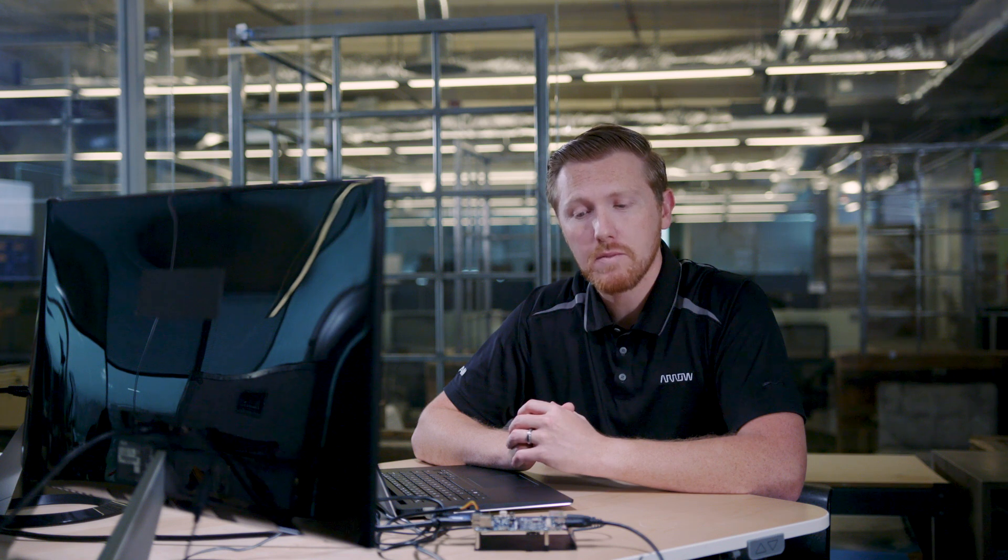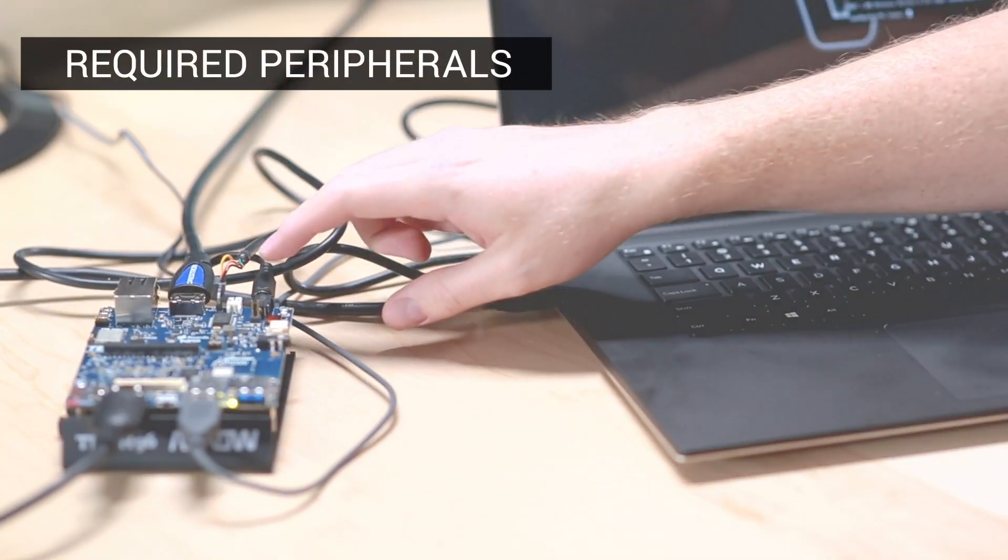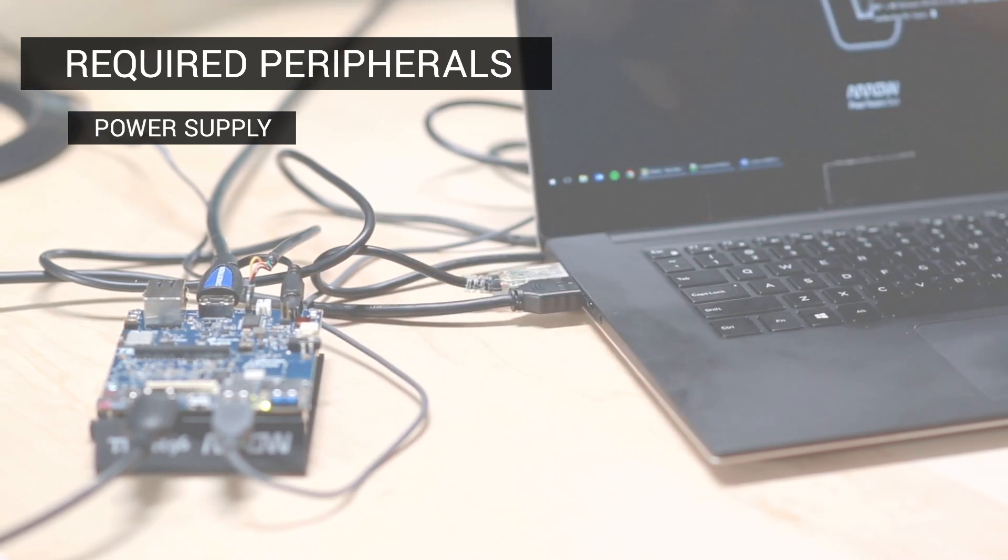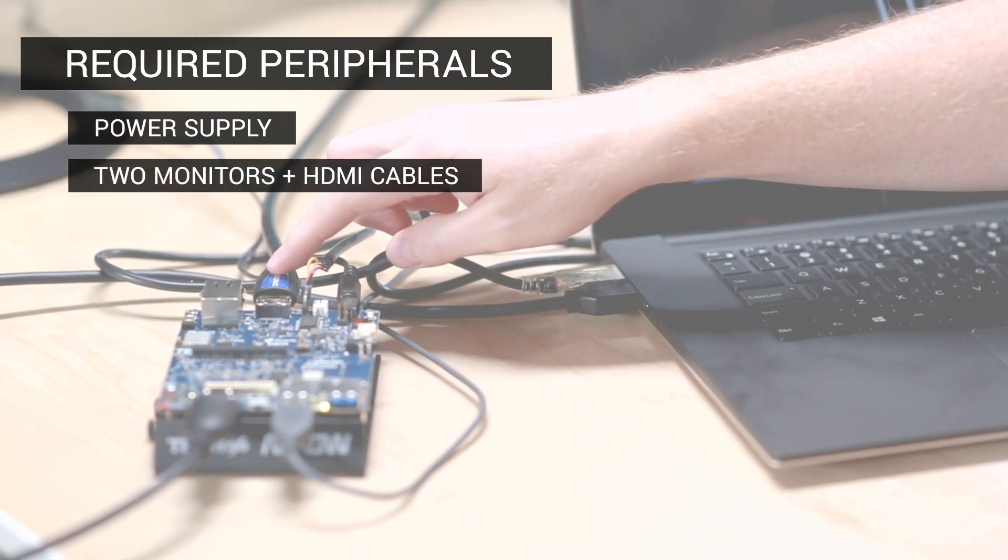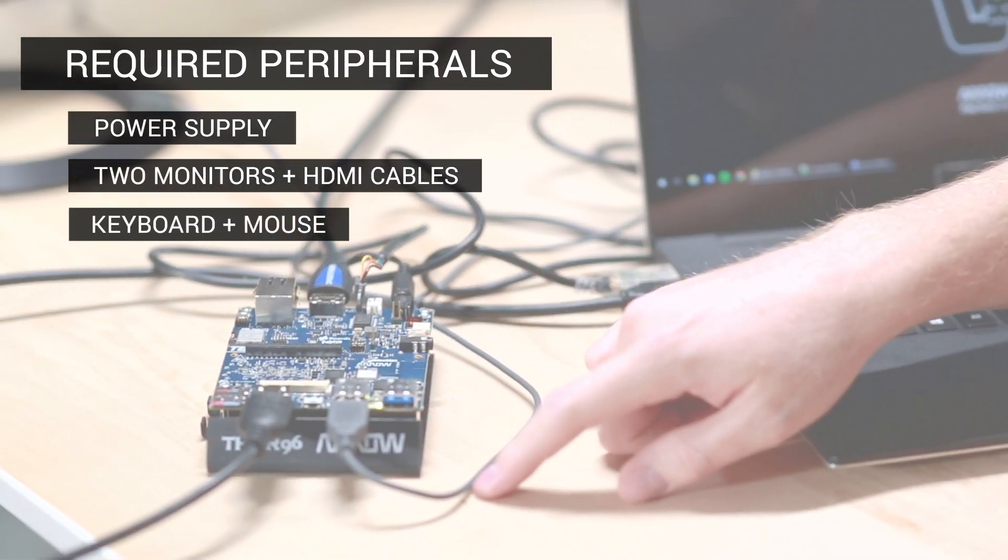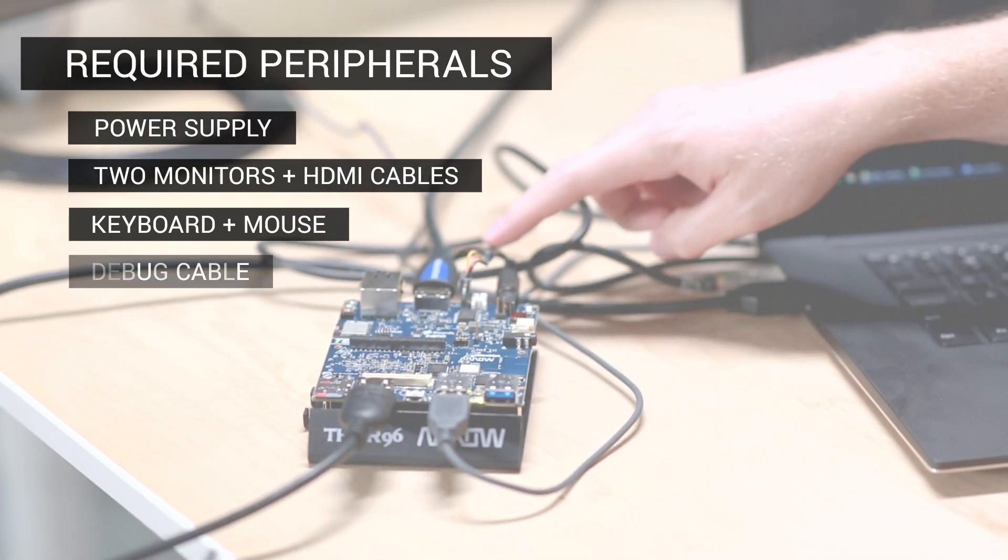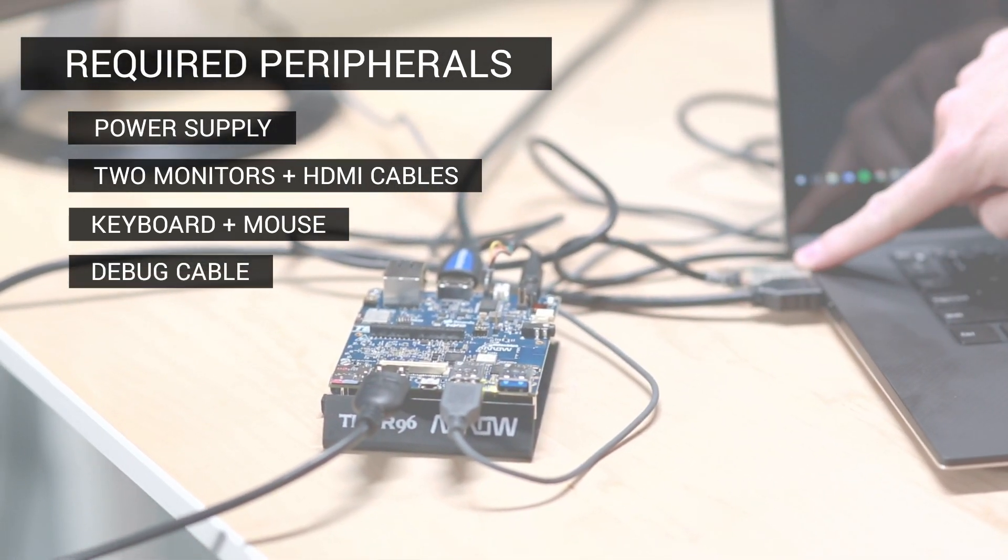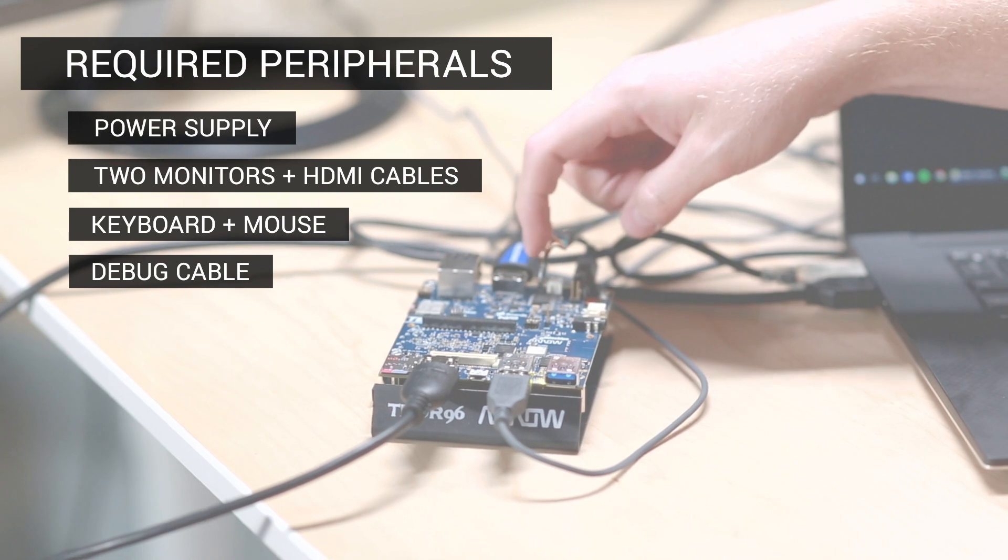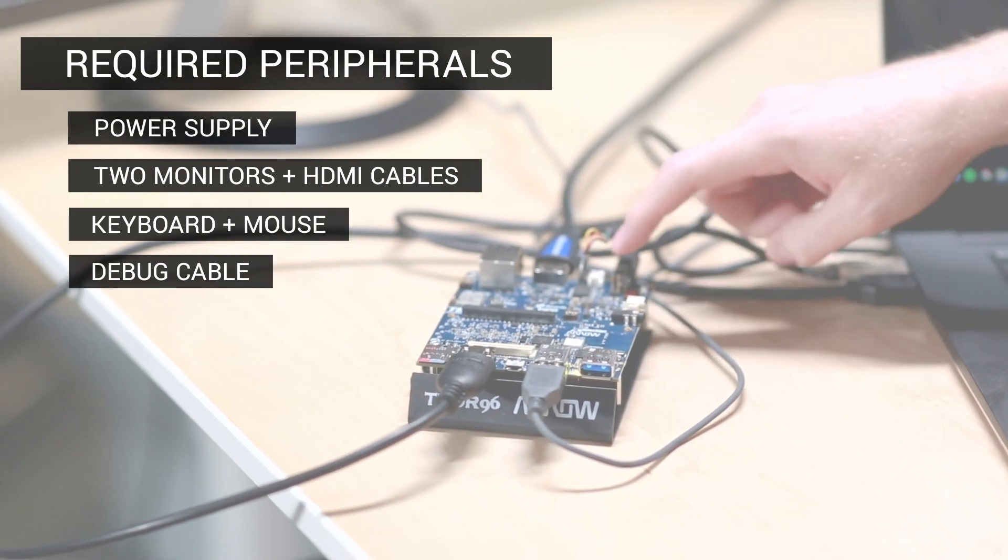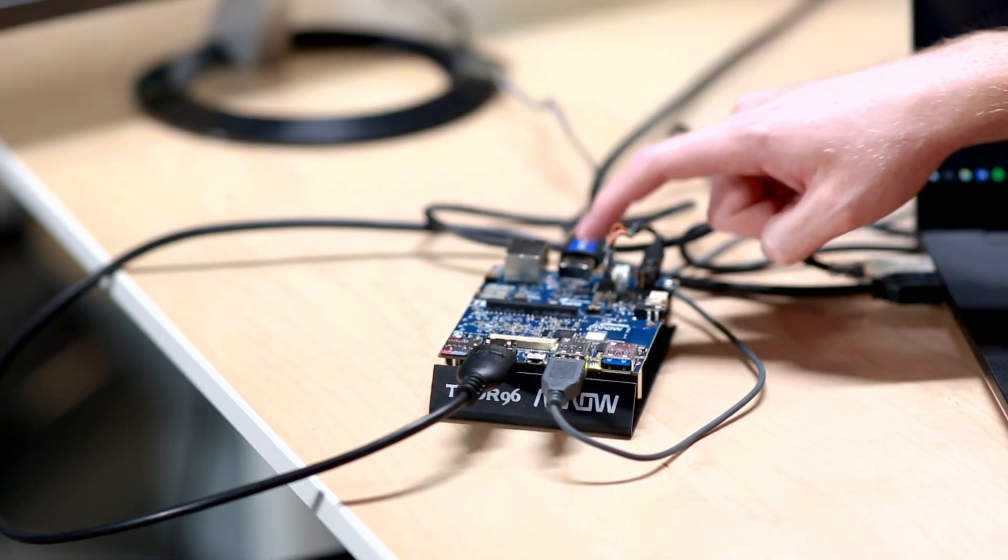Now that we've reviewed the features, let's get it up and running. Some common things you'll need to get started with the board are the 96 board power supply, two monitors with HDMI cables, a keyboard and mouse, as well as a debug cable, which is a USB to UART cable. We've created a custom end on this one to connect it to this debug header.